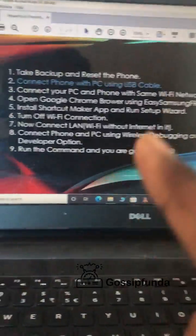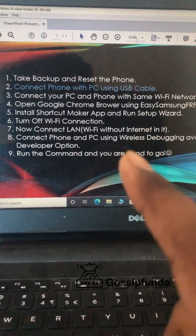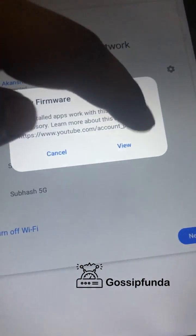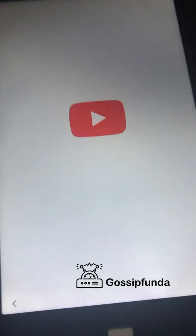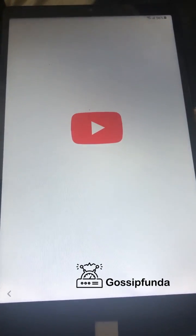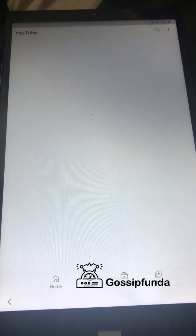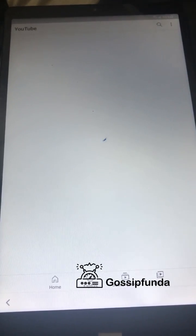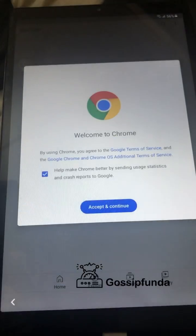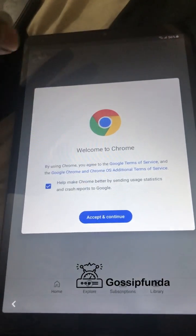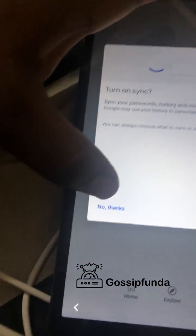Next, let's see how you can use the shortcuts app and make the easy firmware way. Click on bypass and the firmware will be activated. This will open the YouTube app, which will then open Google Chrome on your tablet. Accept and continue, add account, click on no thanks.